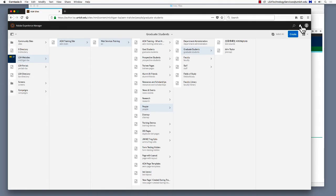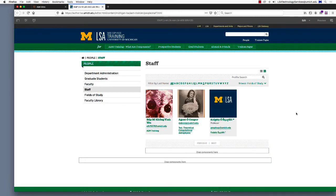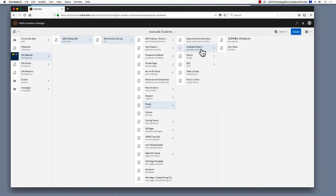What else can we do with Move? The next thing we'll do is move a people profile. Let's pretend we want to move someone from graduate students to staff. We'll find John Taylor again under graduate students and select using the checkbox. Then click Move.